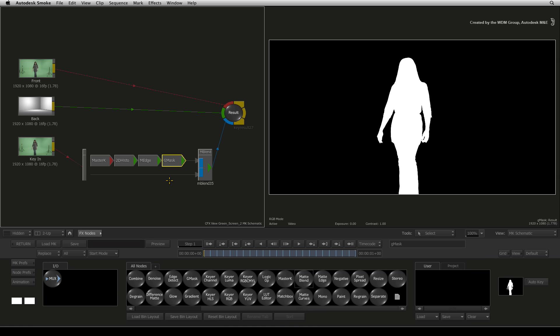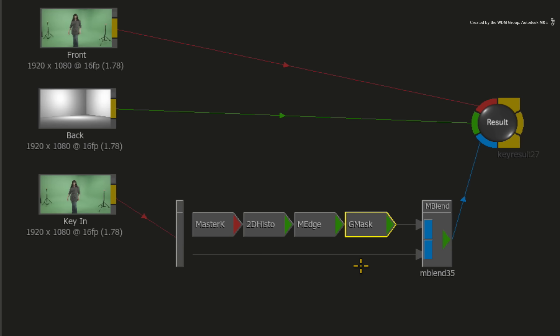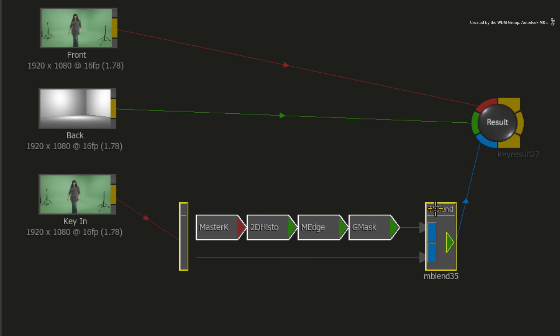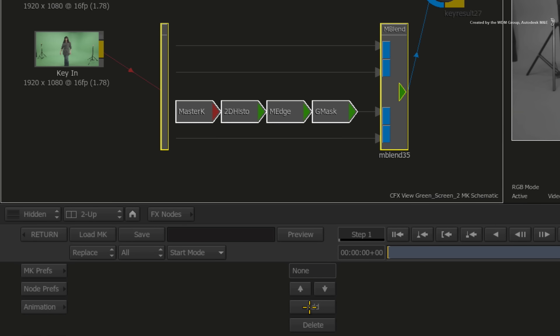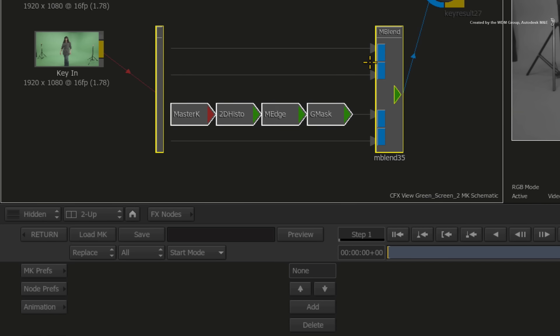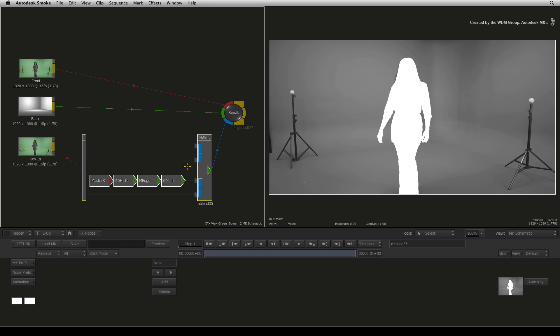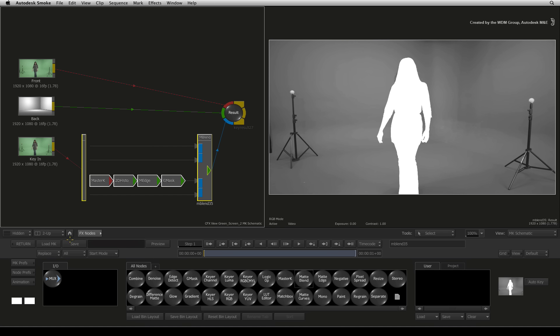Now we need a second matte layer to work on the soft edges. Double-click on the matte blend node and click ADD to add a new matte layer. Return to the nodes by pressing the home icon button.